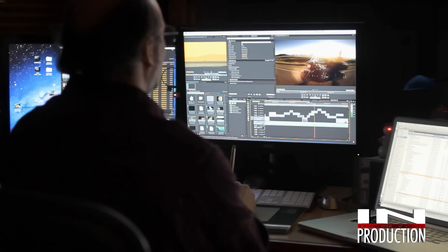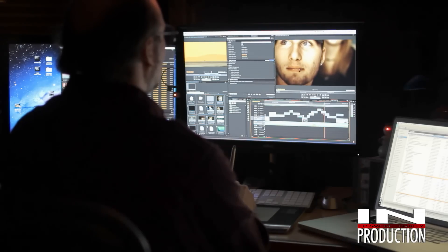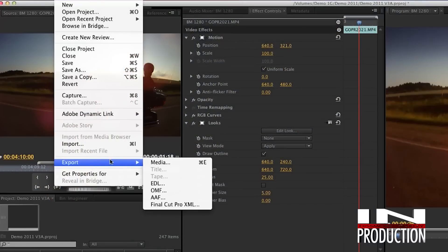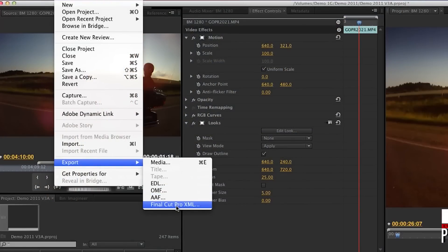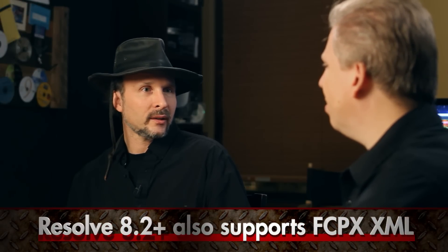That sounds more appealing — I'd love to keep my clips live and link to the original media I've already been working with. But you said Final Cut XML — what if I'm cutting in Premiere? Premiere supports Final Cut XML export. It does call it Final Cut XML on the export. And if you happen to be in an editor that doesn't, then you have to make solid QuickTimes.